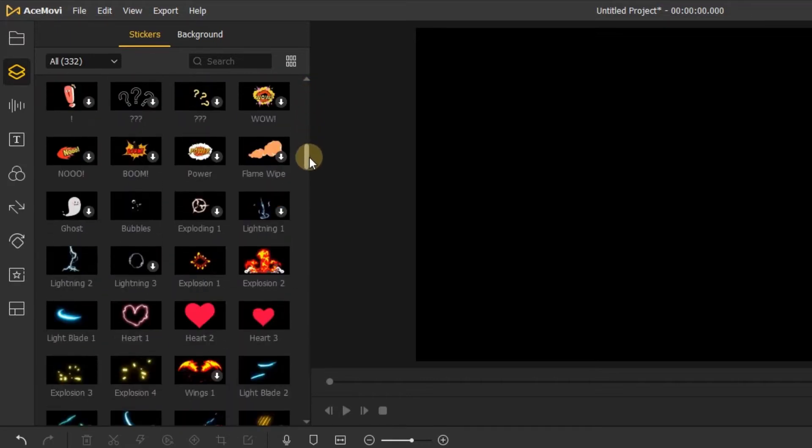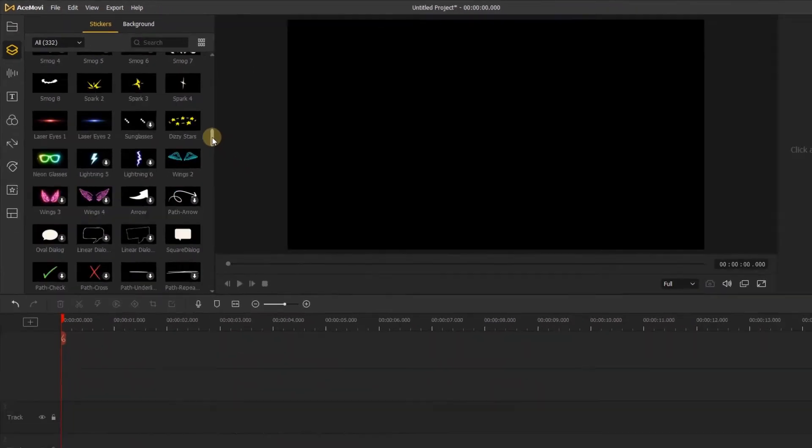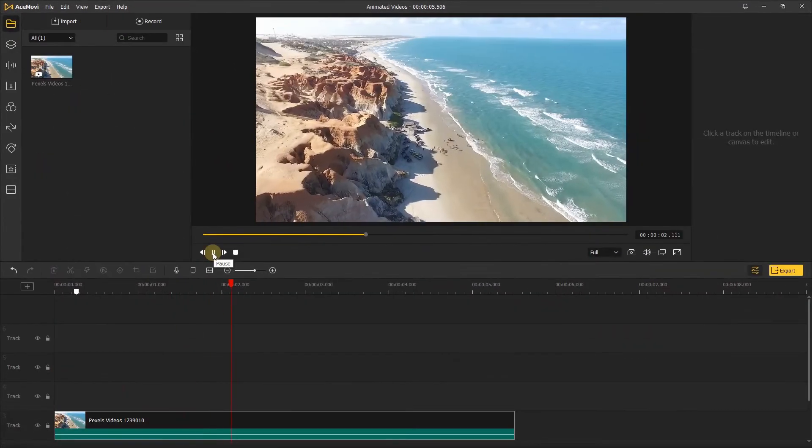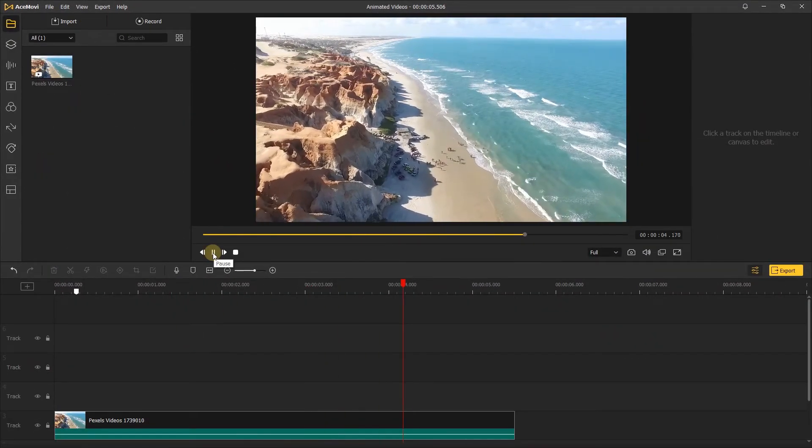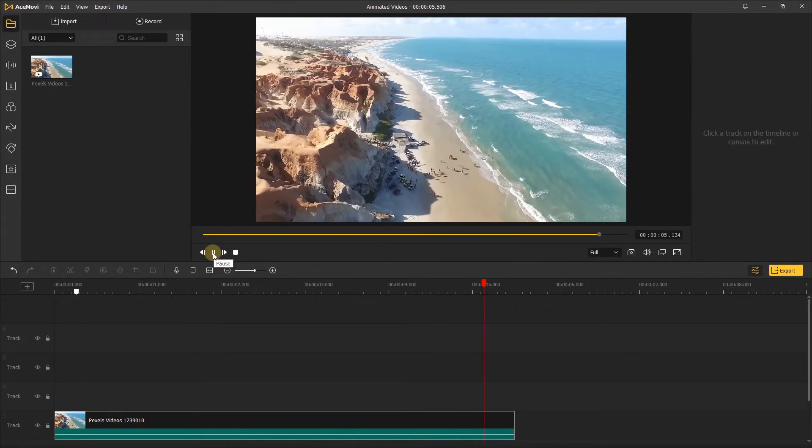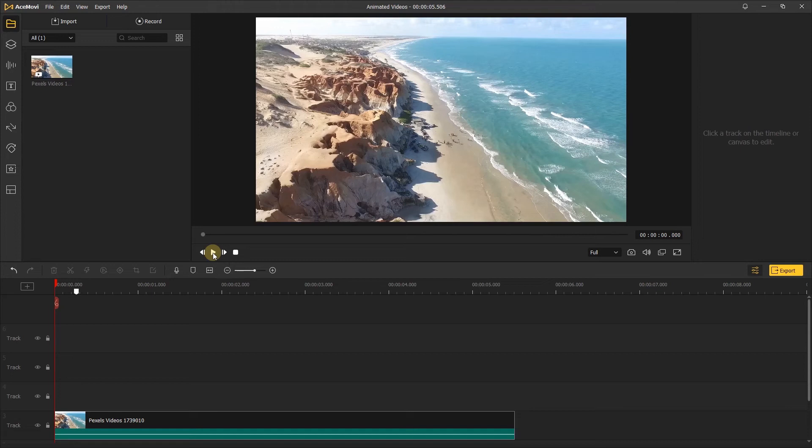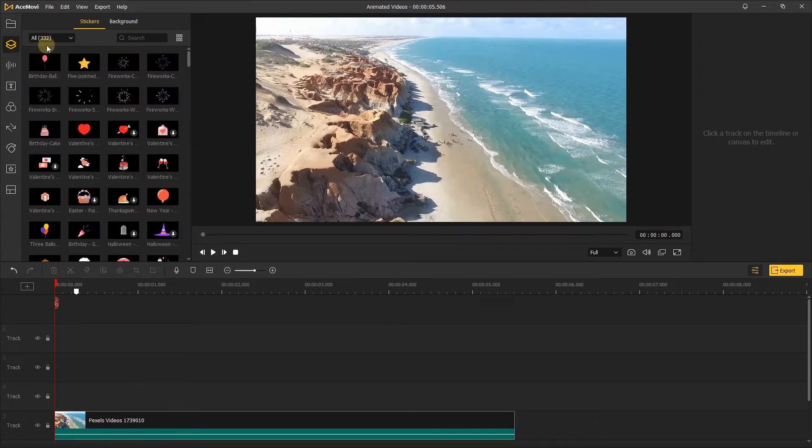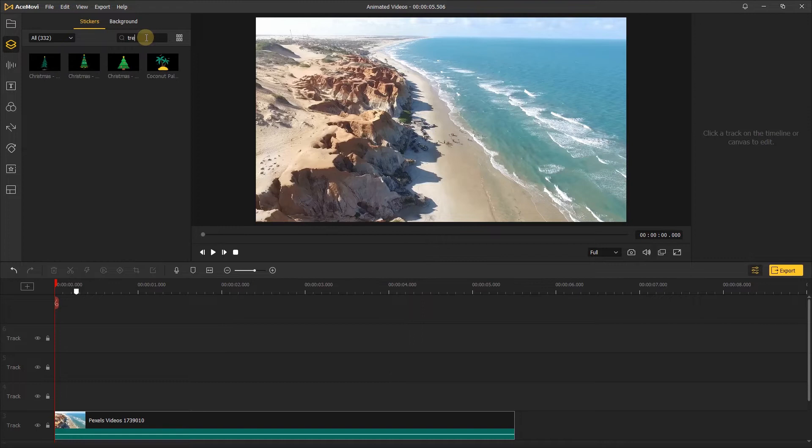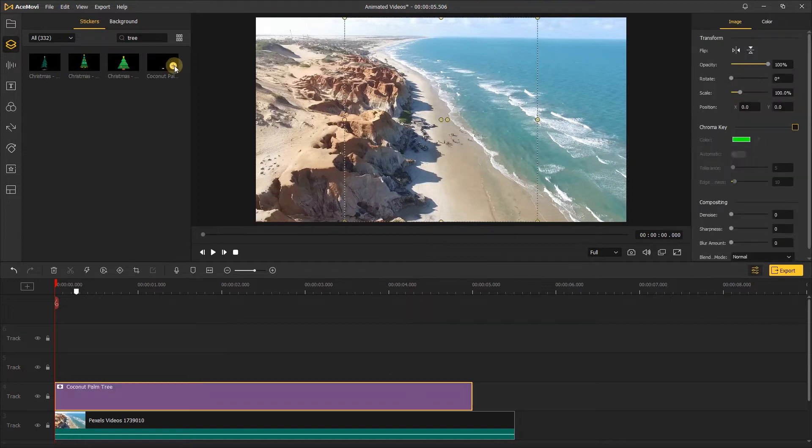In this example, I have a summer beach video which I want to add some animated stickers to. Let's go to the stickers. Here I'll add this coconut palm tree to the track, change the scale, and move it to the right position.